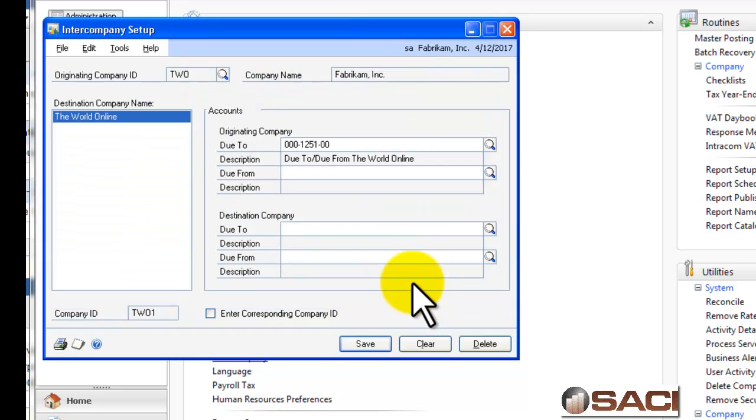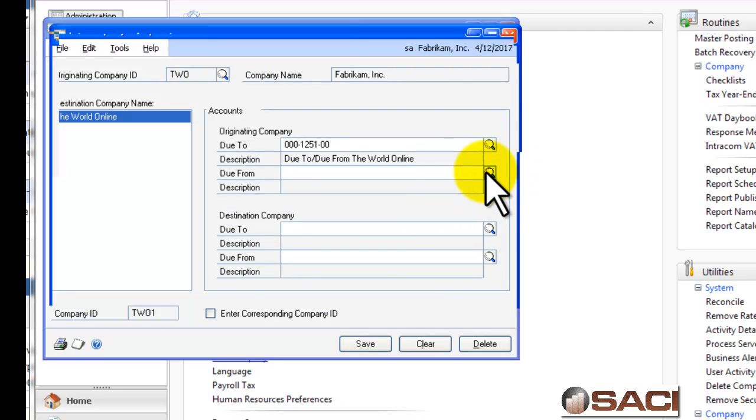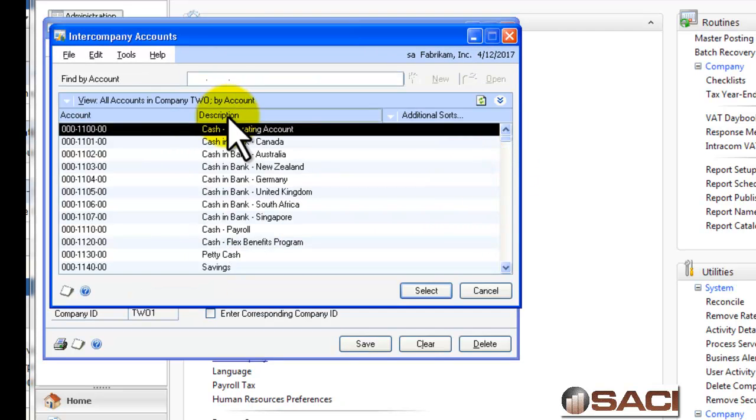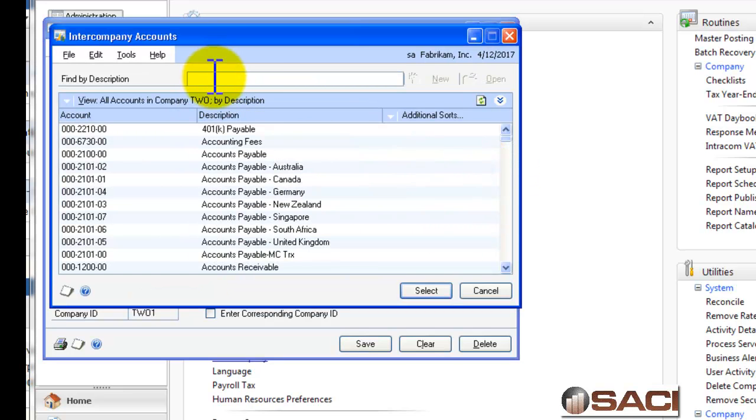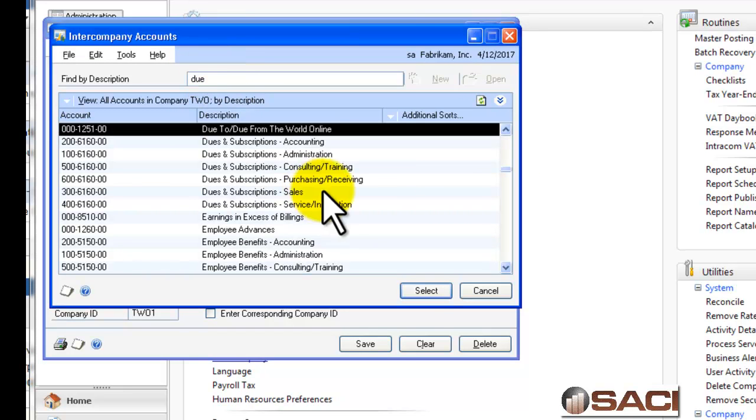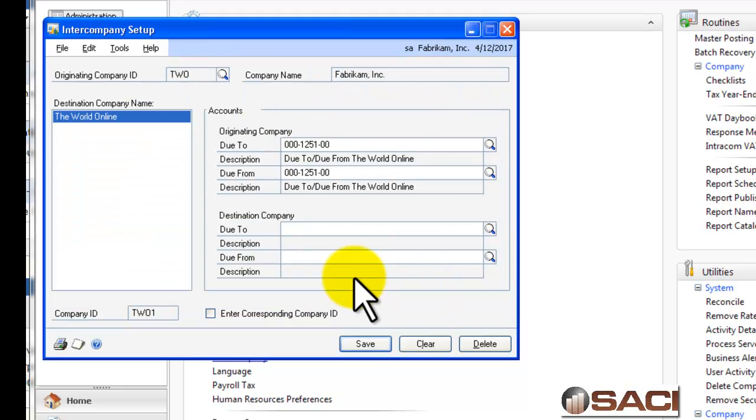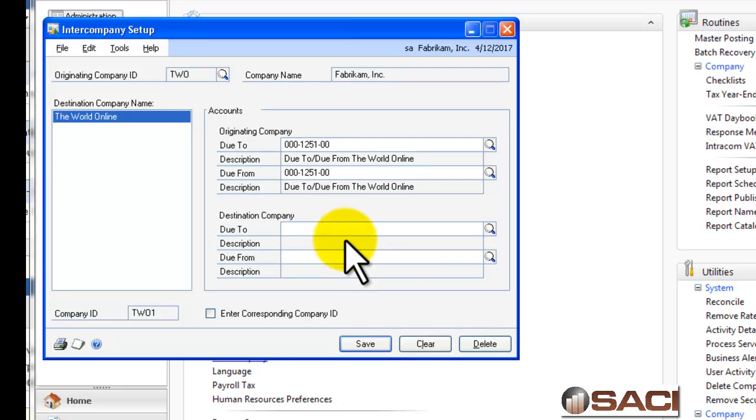And there's my due to due from account for the world online. And I happen to use the same account number for both of these transactions, whether it's due to or due from. So, I will choose that option for both. It's not uncommon for companies just to have one account for due to, due from, for each company they have a due to, due from account with.